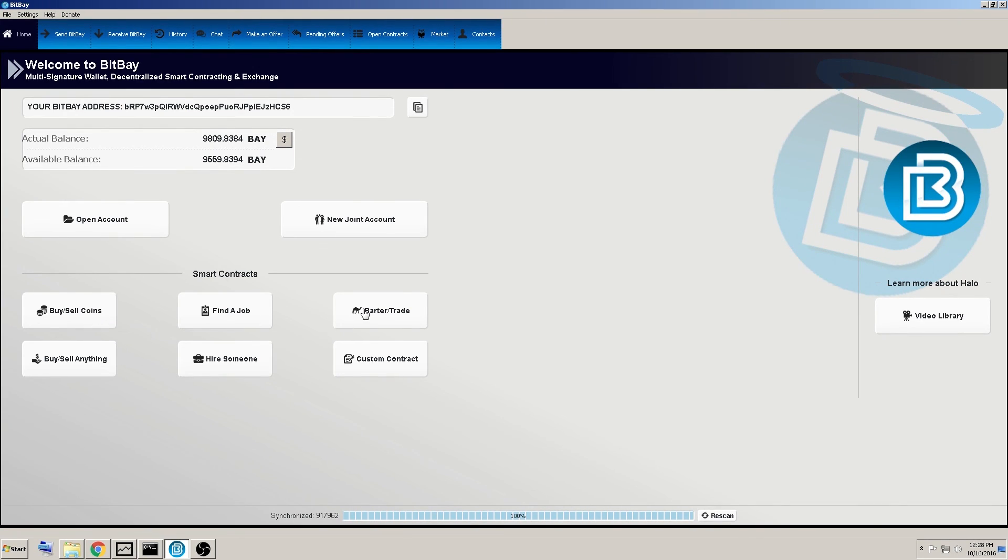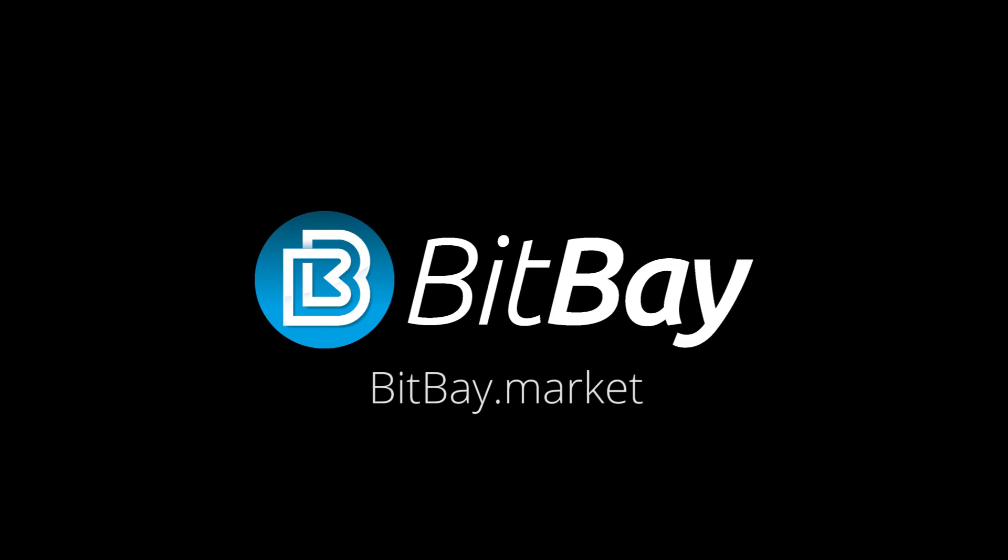And so next time we'll go over another custom contract here. Thanks.